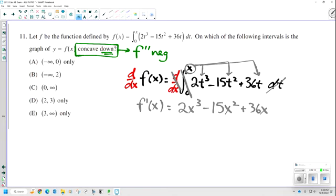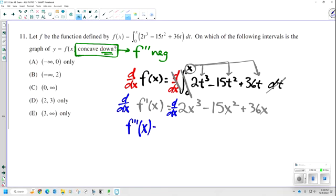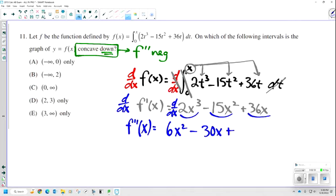I need the second derivative, which means I need to take the derivative of the first derivative. My second derivative is the derivative of 2x cubed is 6x squared, minus the derivative of 15x squared is 30x, plus the derivative of 36x is just 36. Now, how do I know where my second derivative is negative or positive? I need to find my points of inflection first — the x values where my second derivative is equal to 0.